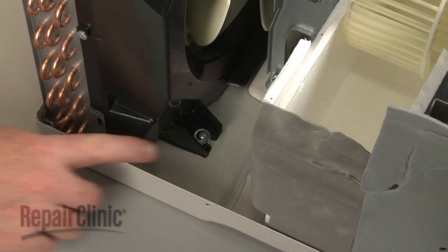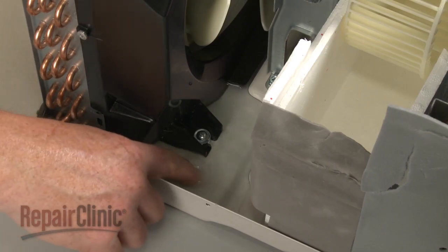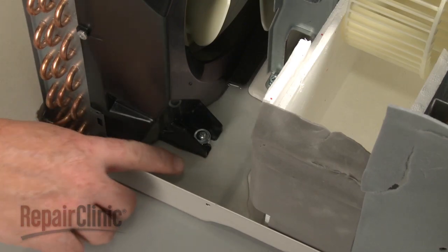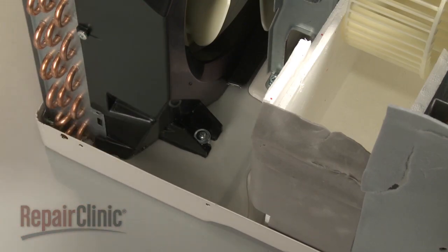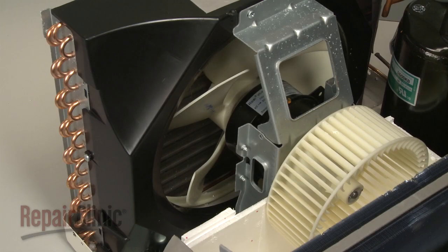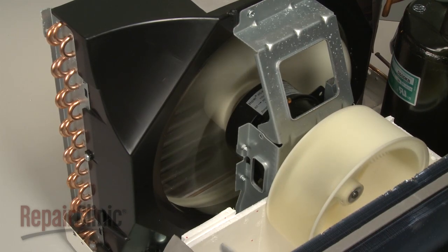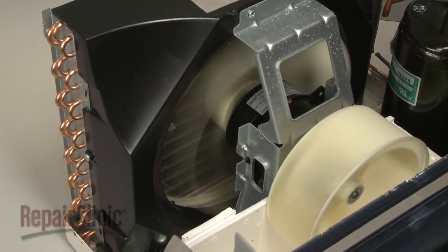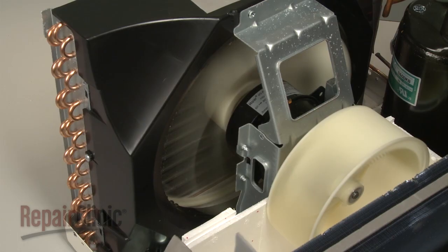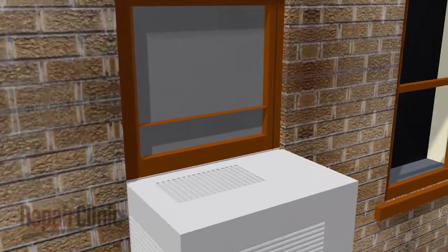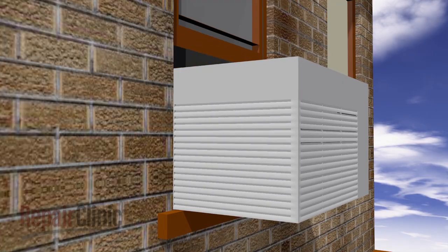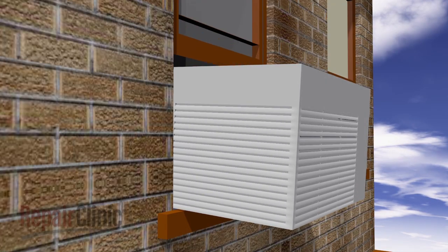Be aware that it's normal for water to collect in the bottom of the air conditioner when the appliance is running. A slinger ring on the condenser fan blade picks up this water and sprays it onto the condenser coils to help the coils dissipate the heat. To prevent the water from dripping into the room, the appliance should be tilted back slightly when installed.